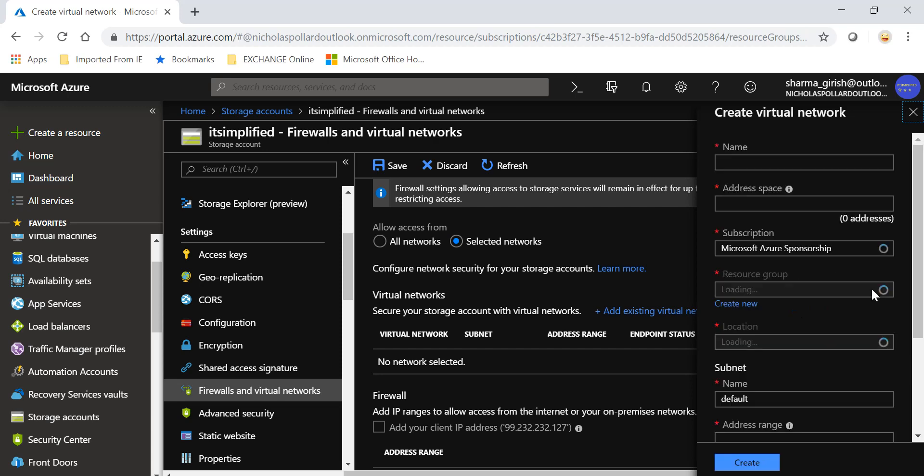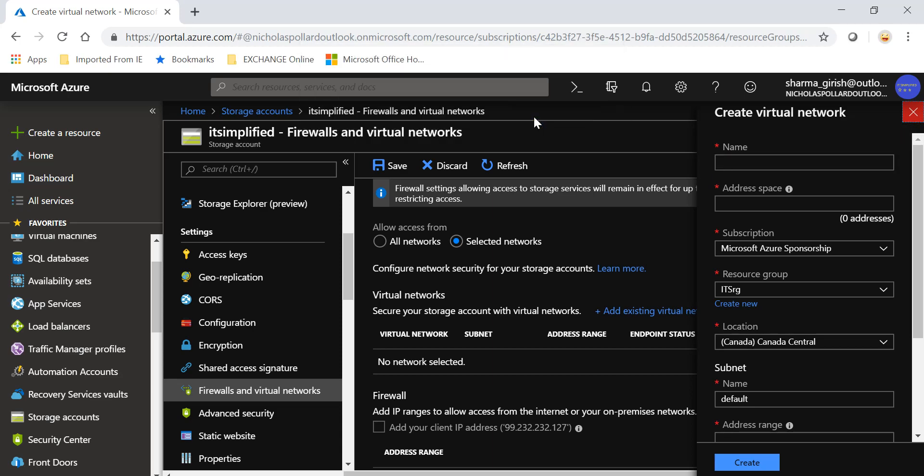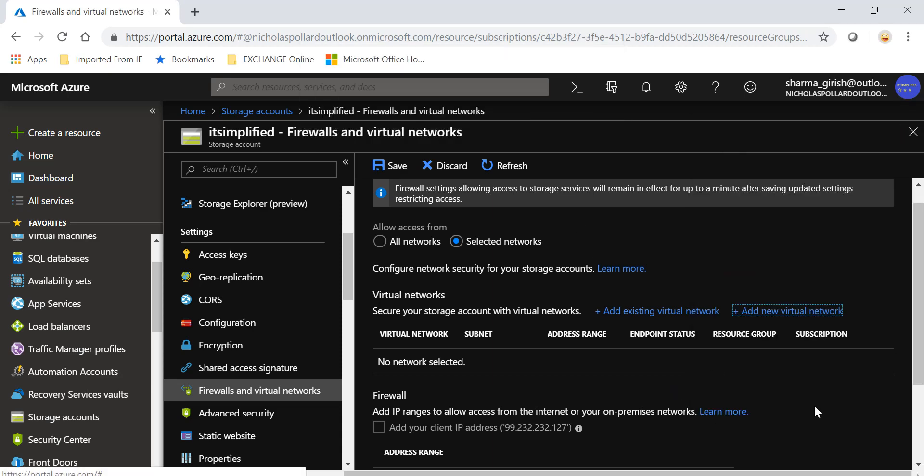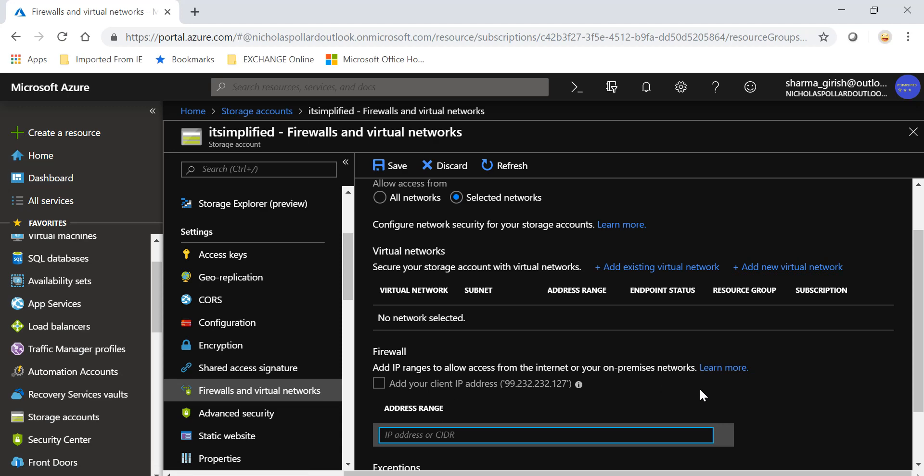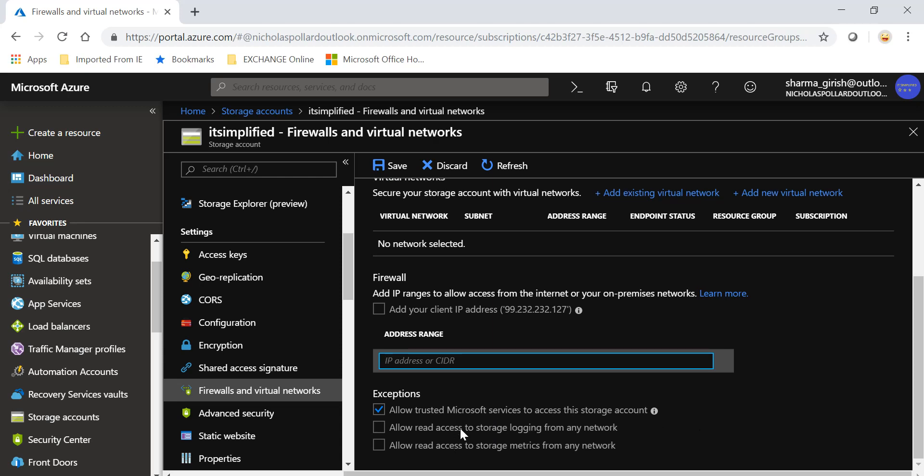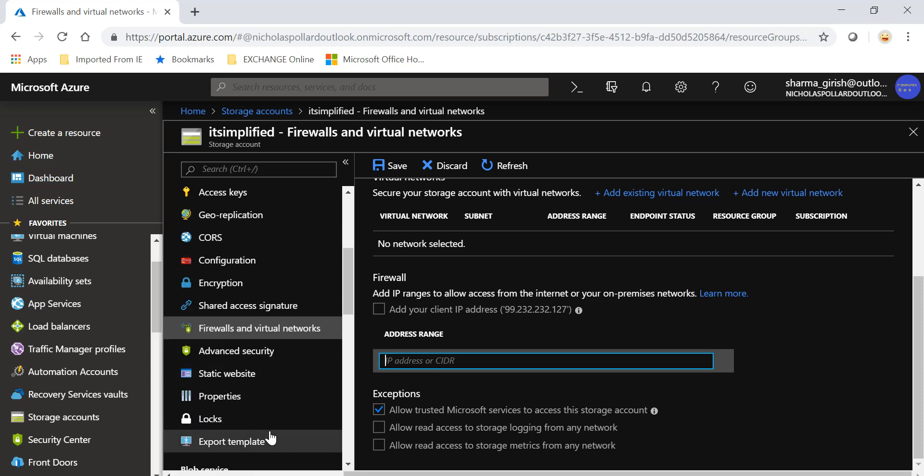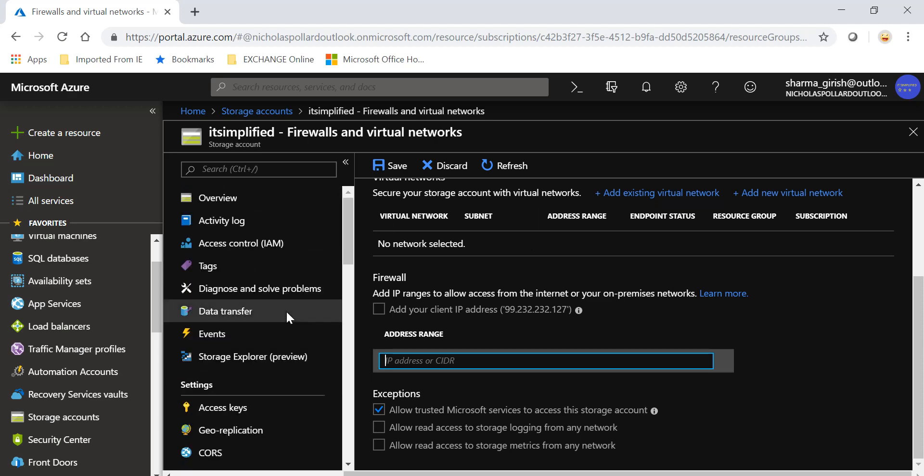There you can create a virtual network and choose the address space and give access from this specific virtual network. You can drill down to that VNet level too. If you have a firewall or a hybrid environment, you can have IP range to allow. You can give address range to allow access to that storage account. You can give exceptions also - you can allow trusted Microsoft services to access, you can only give read access to storage logging from any network, or read access to storage metrics from any network. These are some of the functionalities within firewalls and virtual networks.